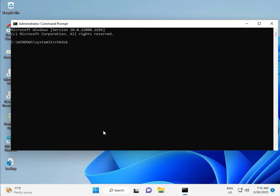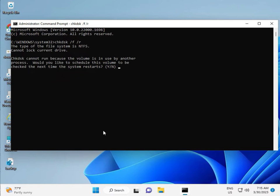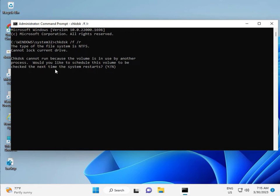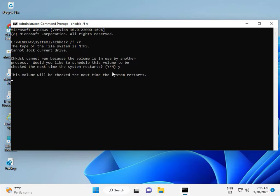CHKDSK space slash F space slash R. Then enter. Now, CHKDSK can't run because the volume is in use by another process. So, would you like to schedule this volume to be checked the next time the system restarts? Y for yes, and then enter.